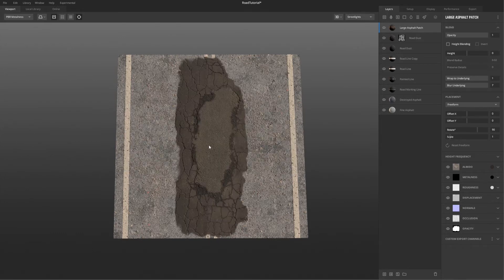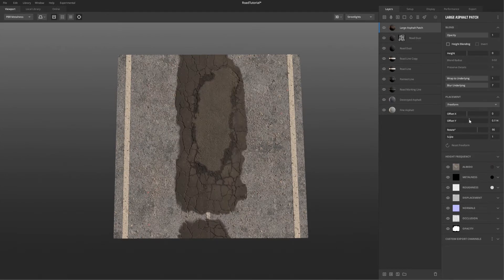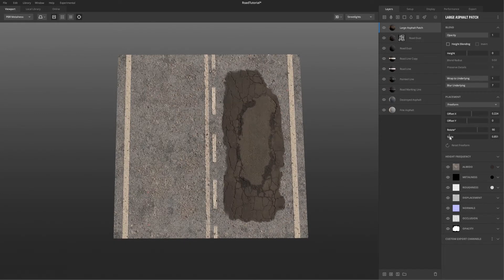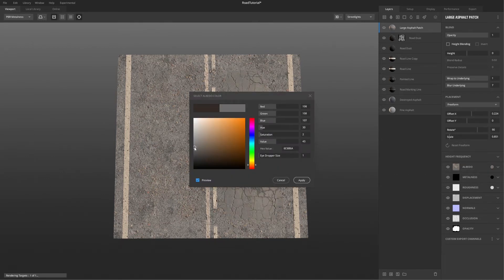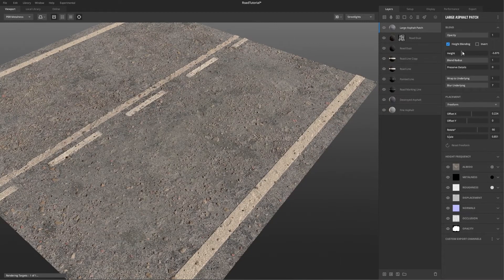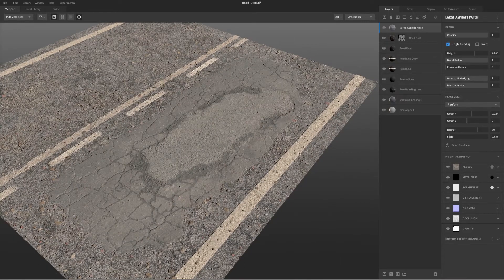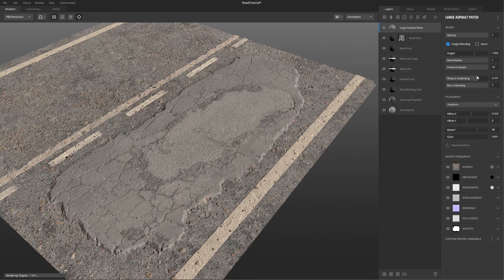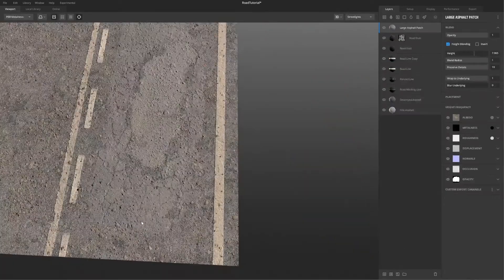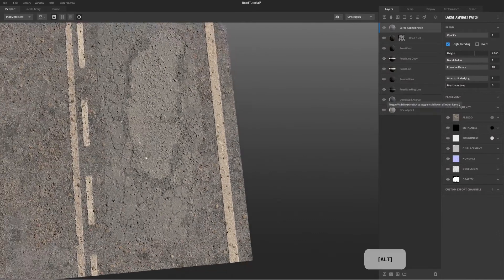Apart from that, I added some cracks. The cracks work basically the same way as the road marks — I played with the height, blended the material with the roads so it doesn't seem dislocated, and preserved the details of those cracks. I used a painting layer again to erase details that I thought were too much or didn't fit the road.